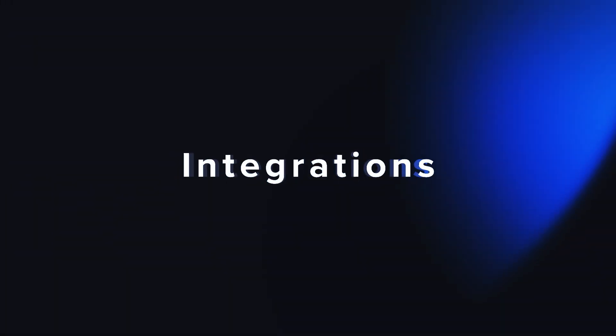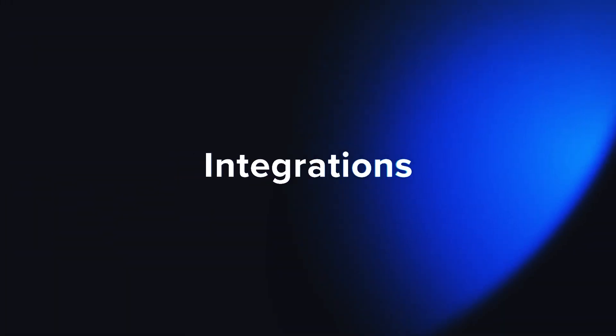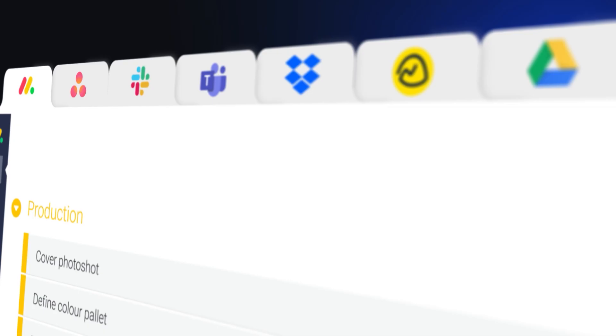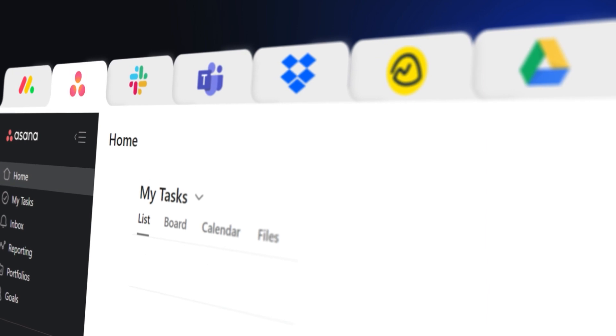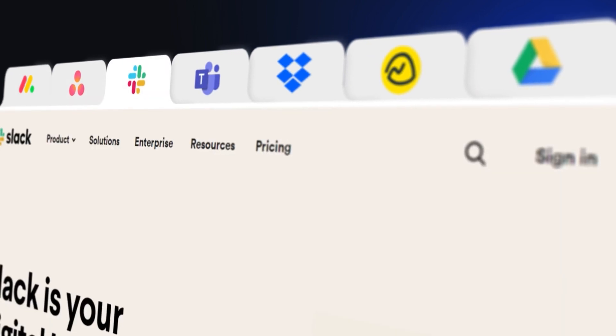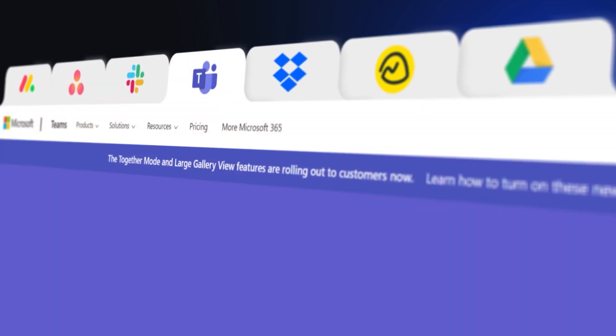Ziflow Connect integrates with your apps like Monday.com, Asana, Slack, Teams, and more.